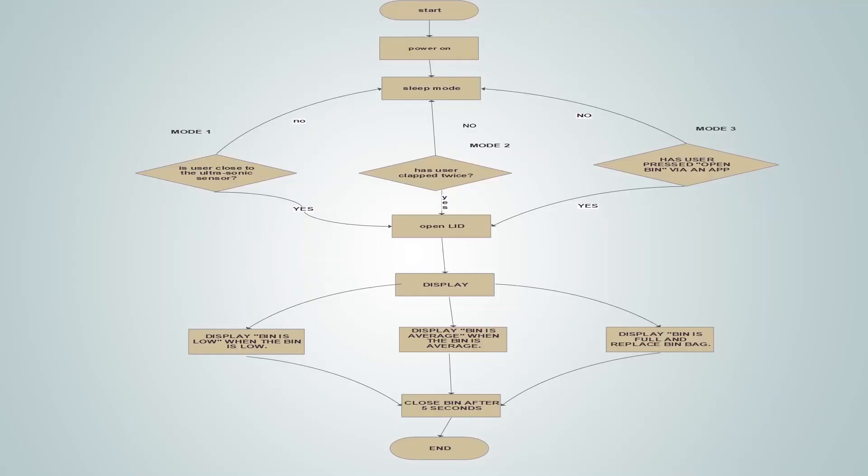The below image shows the flow chart of the entire system. The three different modes will operate based on which mode is triggered. Mode 1 can be used by any user — when the person approaches the sensor at a specific distance, the sensor will detect the user, which will result in the opening of the lid. However, if the sensor does not detect the user, the entire system will go into sleep mode.